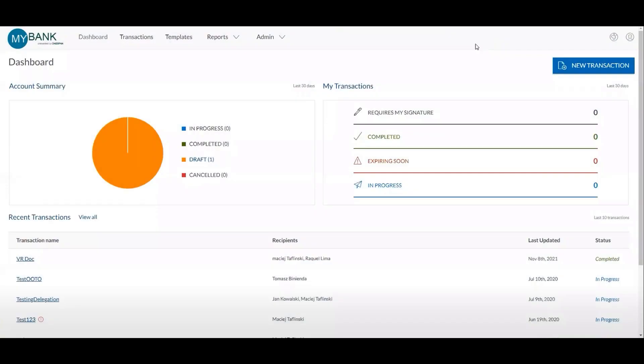The admin section allows administrators to onboard a notary from a single location without having to switch between accounts. After being onboarded to OneSpan Notary, the notary can complete their commission details in a self-service section quickly and easily.